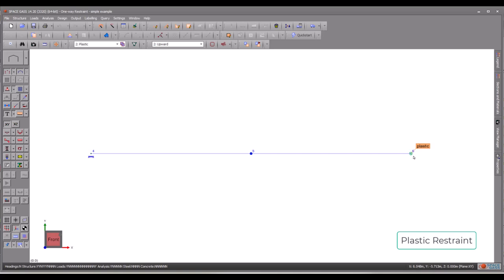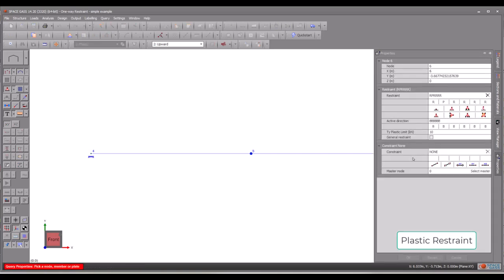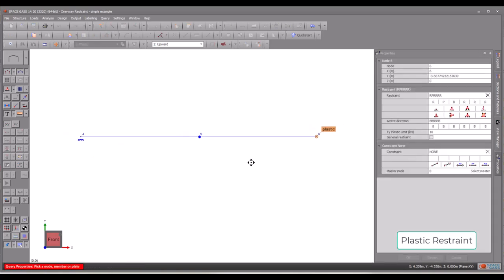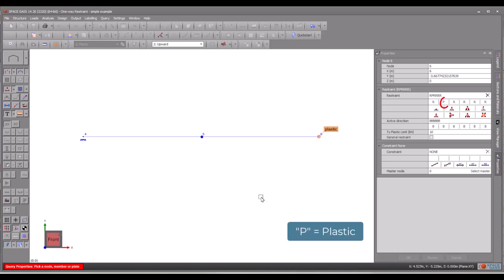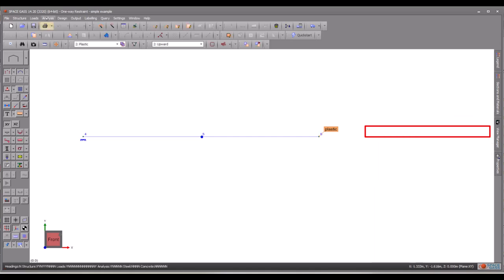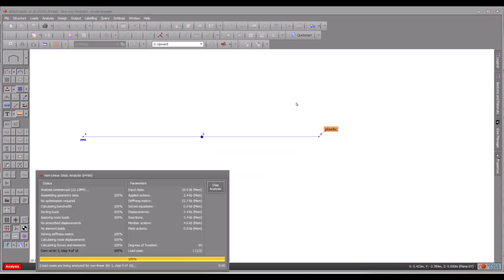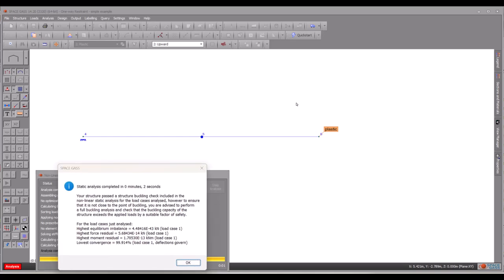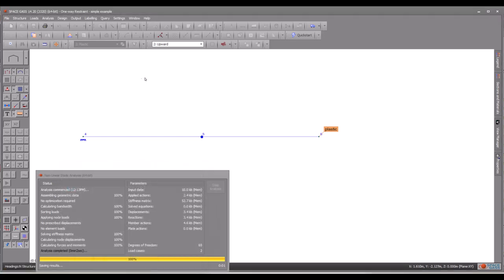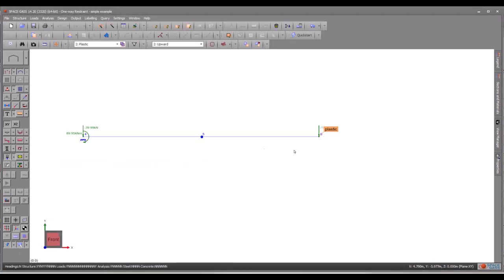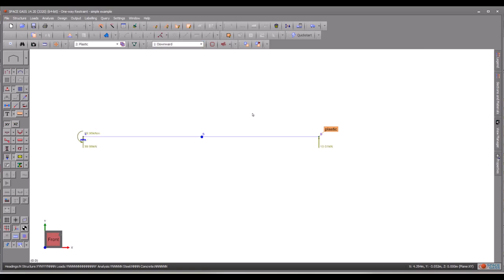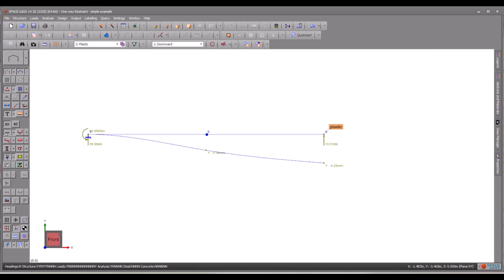If we want to assign a plastic restraint to the node instead, it is also very simple and straightforward. A plastic restraint is denoted by the character P, which stands for plastic, and then we can easily set the plastic limit for the restraint. How the plastic restraint works is that if the reaction exceeds the limit, the reaction is constrained to the limit and node movement may occur. Conversely, if the reaction doesn't exceed the limit, no movement is generated.